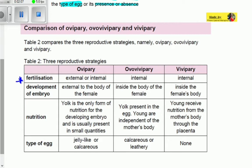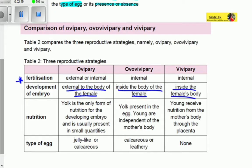When a zygote — the combination of a sperm cell and an egg cell — develops, it becomes an embryo. For oviparous species, the embryo develops external to the body of the female, outside the female body. For ovoviviparous species, the embryo develops inside the body of the female, and for viviparous species it is also inside the female's body.